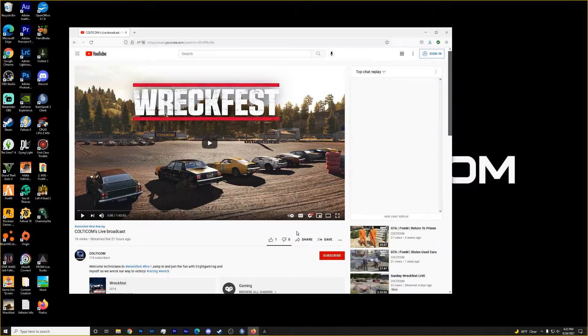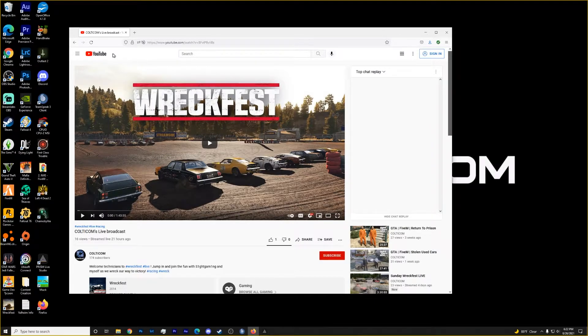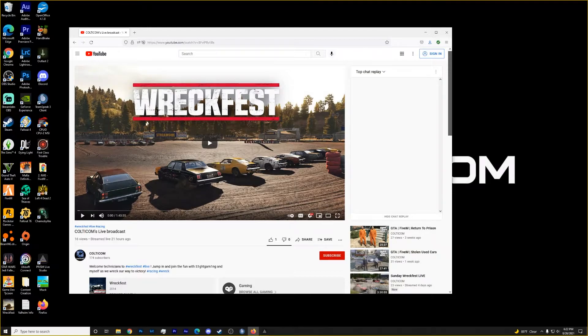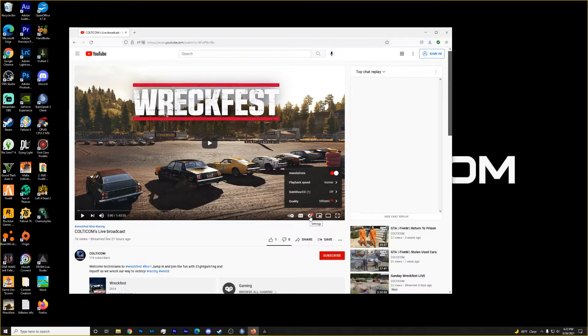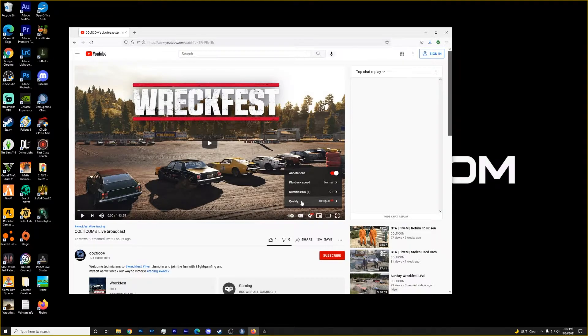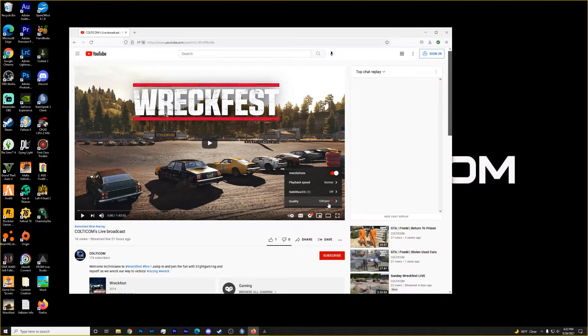So we're going to download this video. First thing that we want to do is make sure that you are on your watch page for whatever video you are trying to download and go over to your settings for the video. Make sure that the quality is at the quality level that you're looking for.